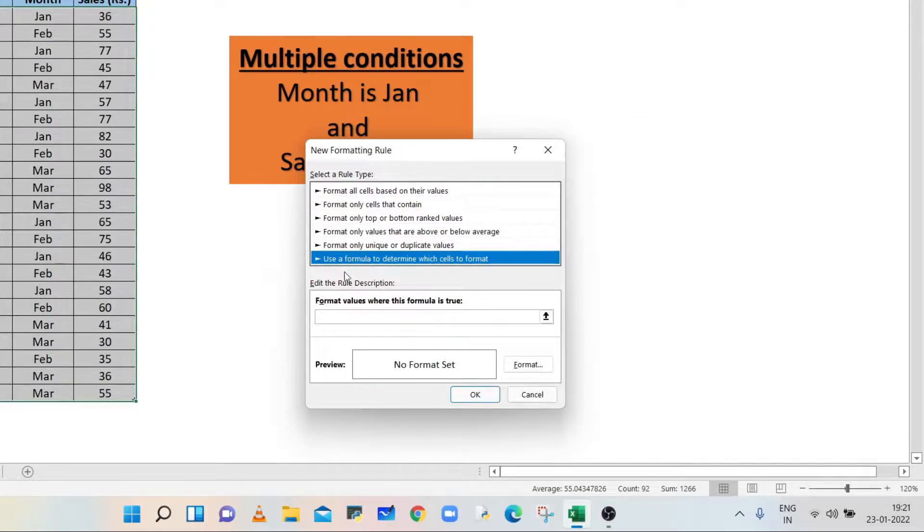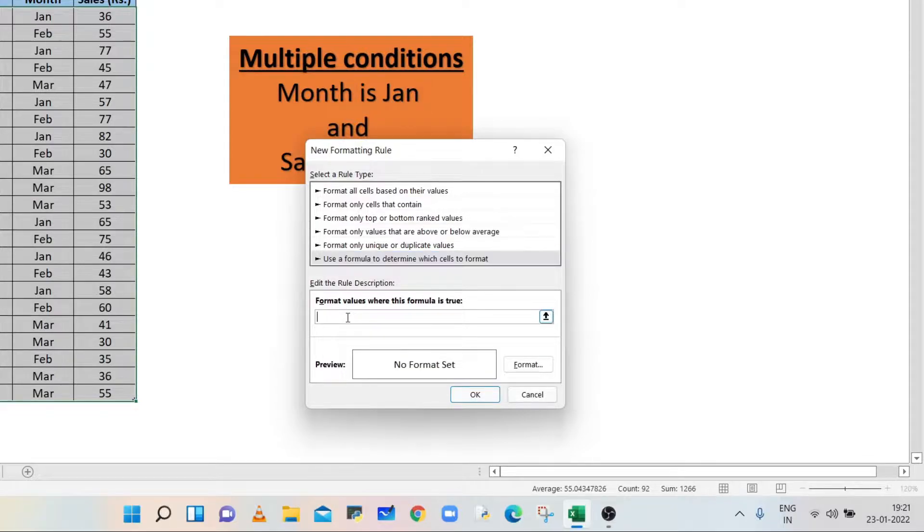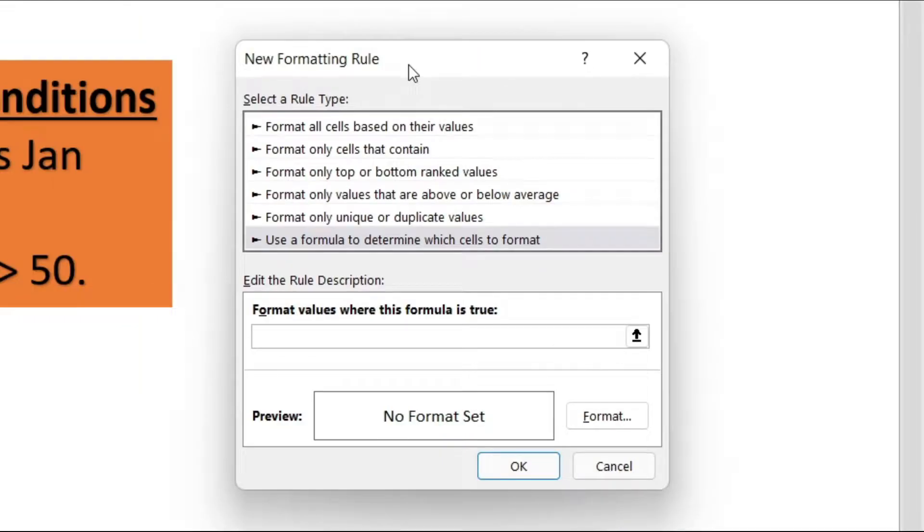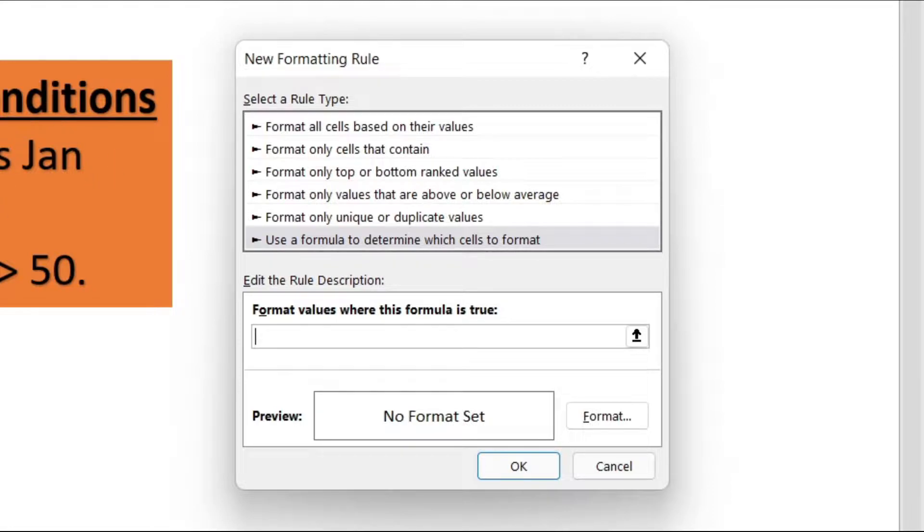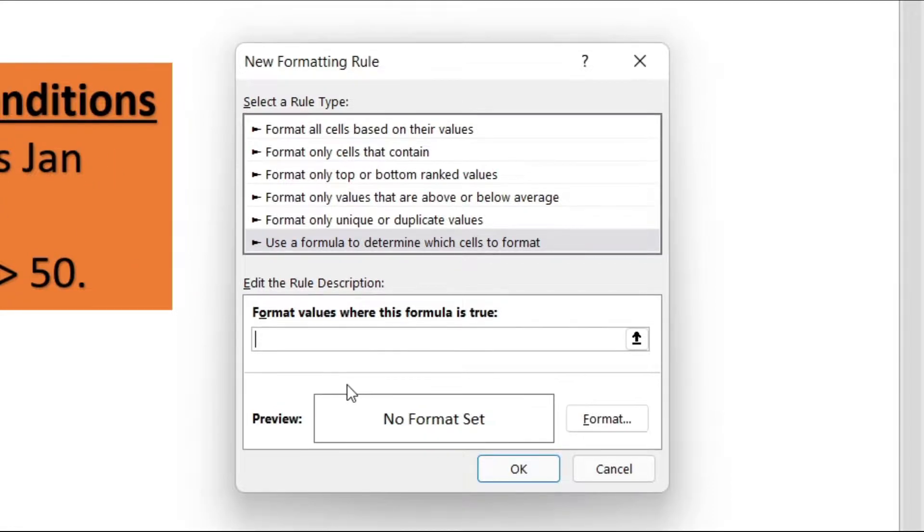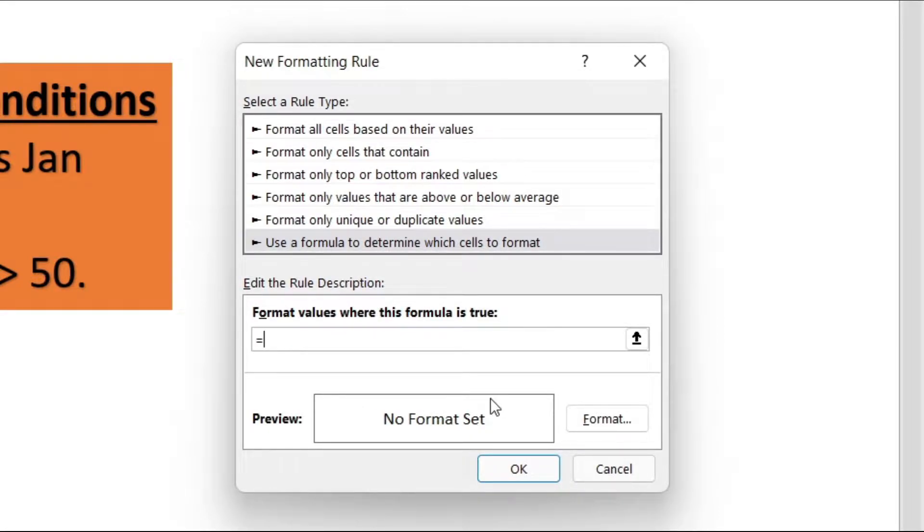Now in the text box, we will type the formula. As per requirement, both conditions must be true, so we will use the AND logical function. Type equals to AND open bracket.